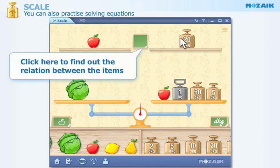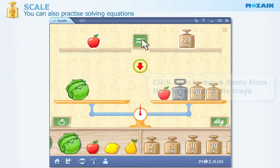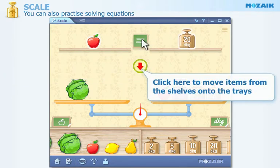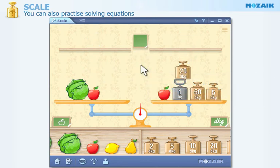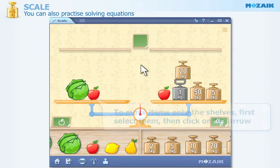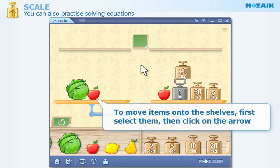Then click here in order to find out the relation between the items. Click on the arrow to move items from the shelves onto the trays of the scale. In order to move items onto the shelves, first select them by clicking, then click on the arrow.